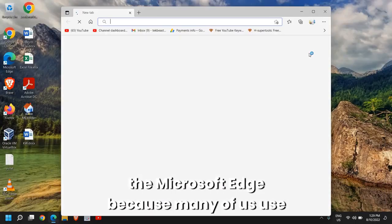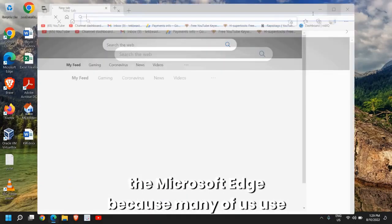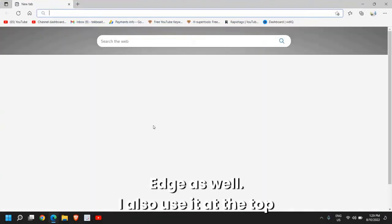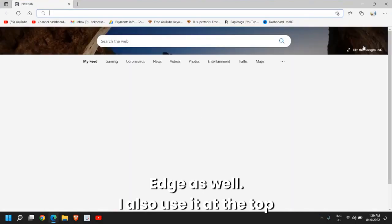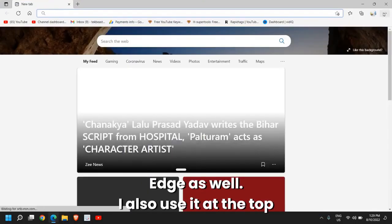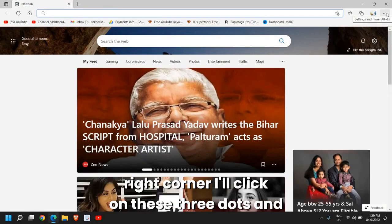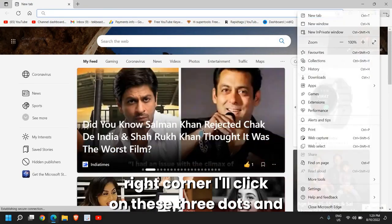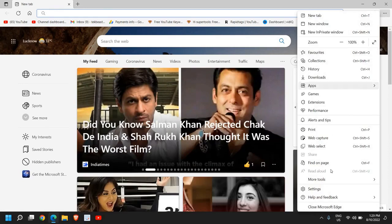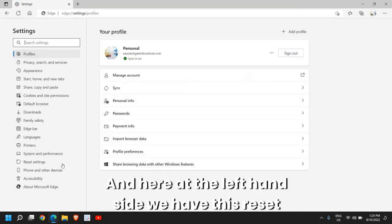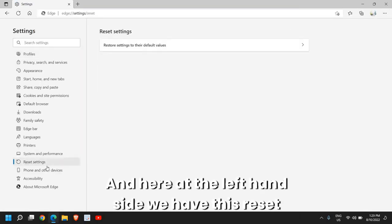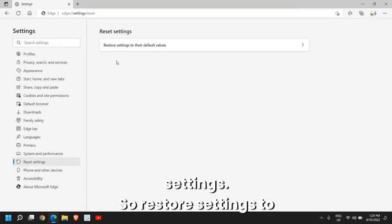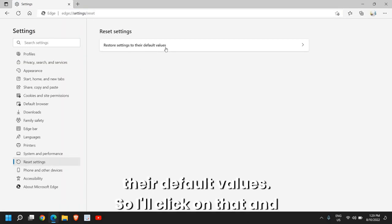Once this is done, open Microsoft Edge because many of us use Edge as well. I also use it. At the top right corner I'll click on these three dots and then I'll go to Settings. And here at the left-hand side we have Reset Settings. Restore settings to their default values.